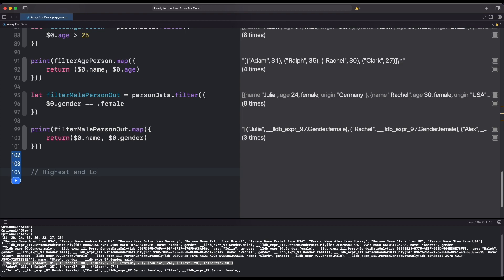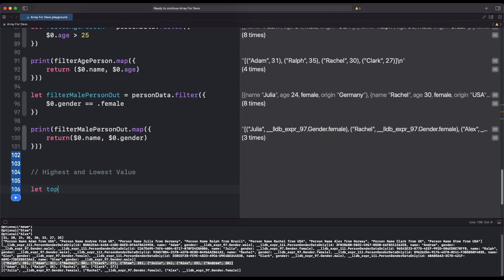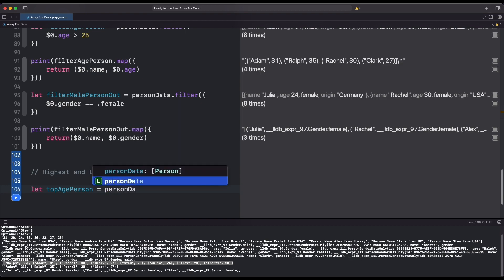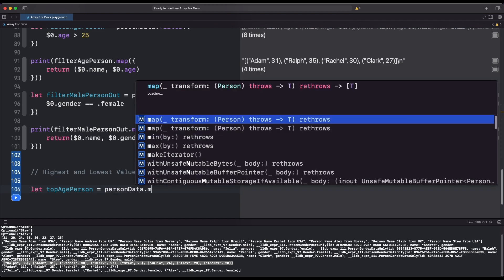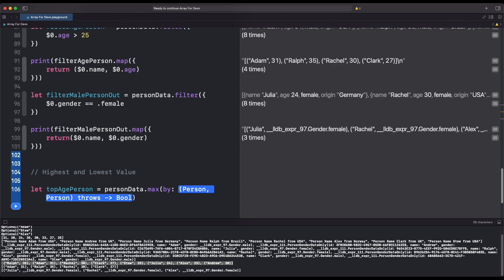We can also find the highest and lowest value inside the array. For doing so, we use our person data array and the max function. Then we put inside our own condition by which we want the highest value.